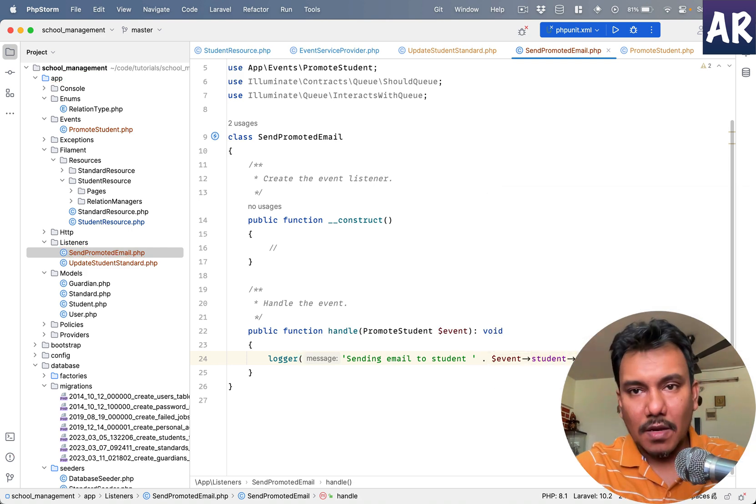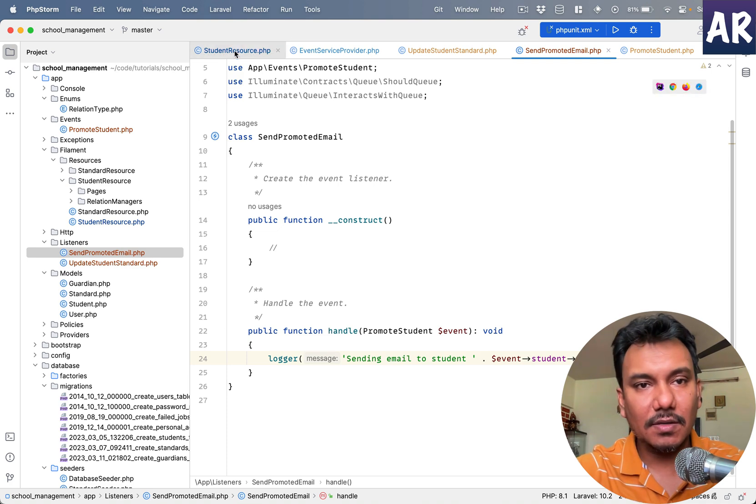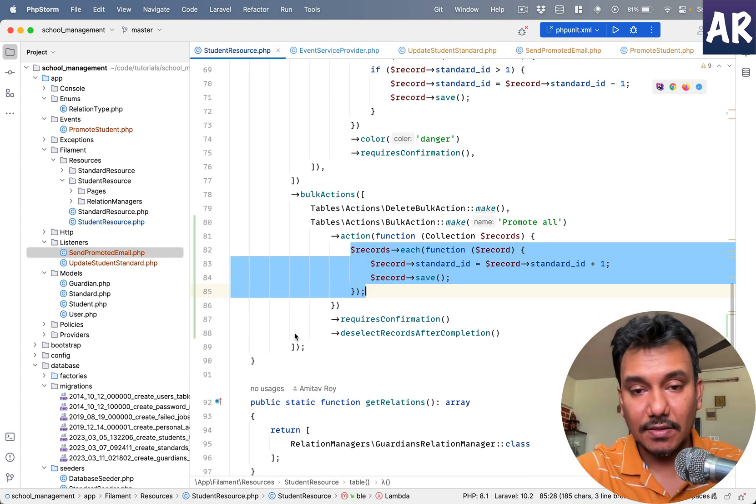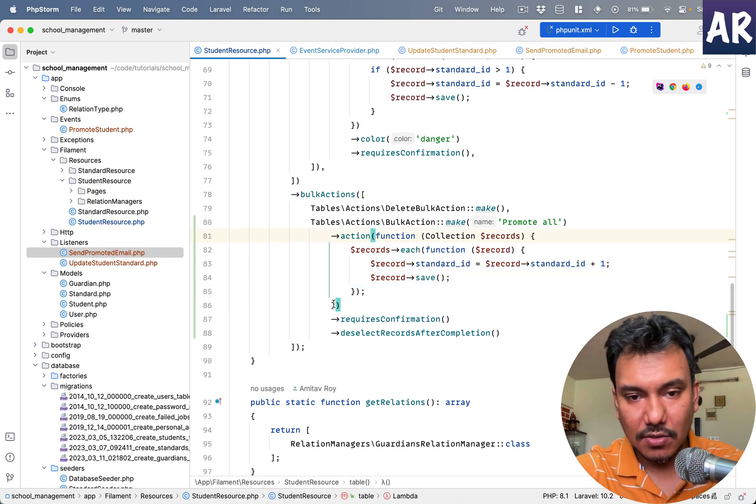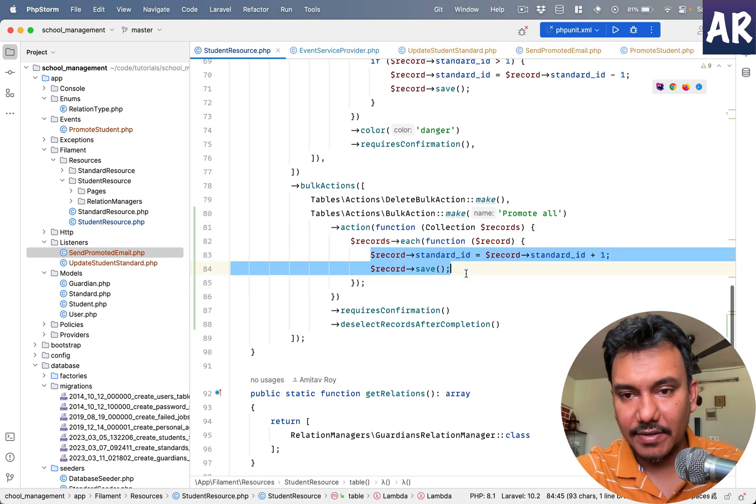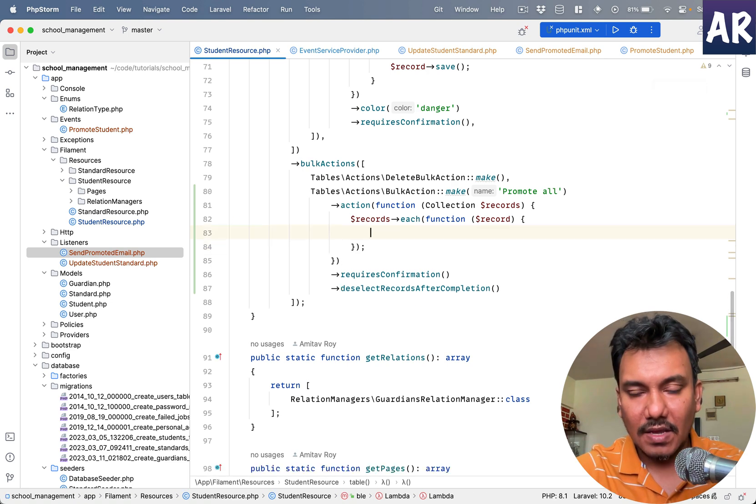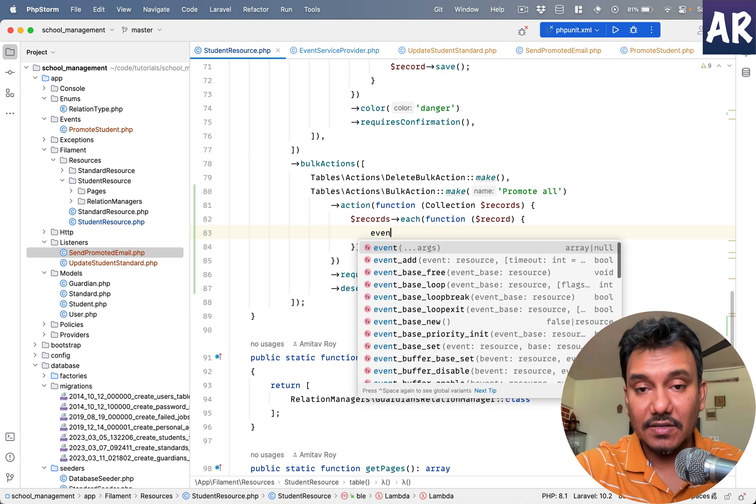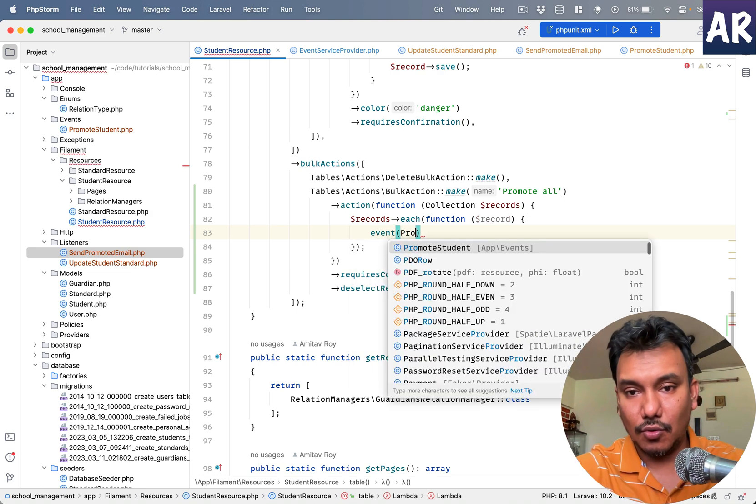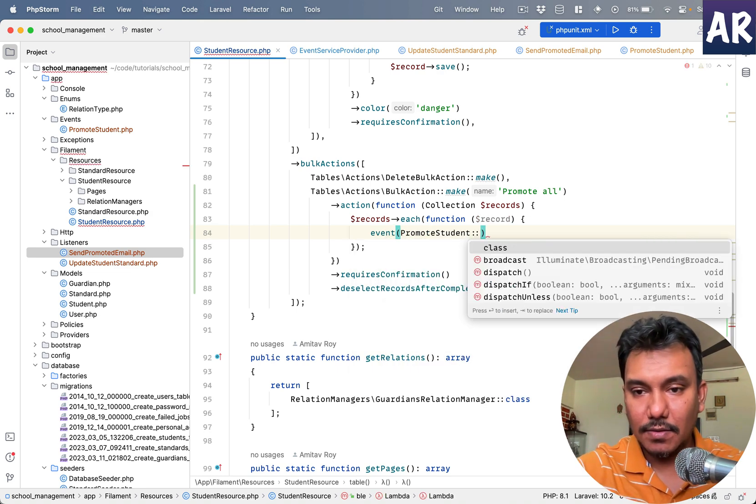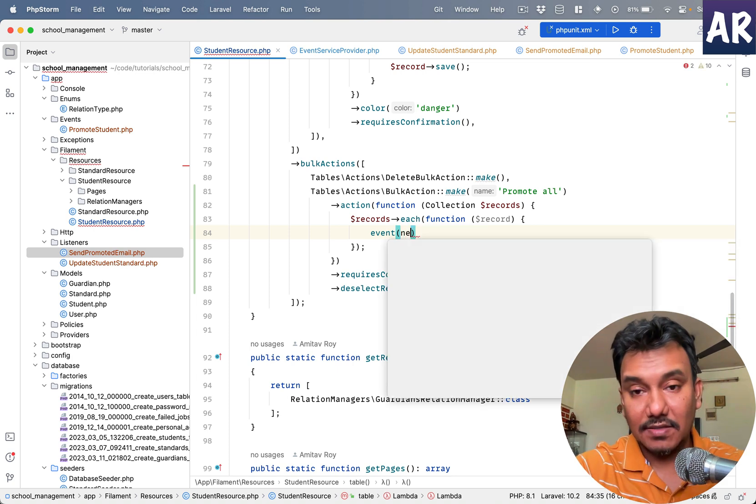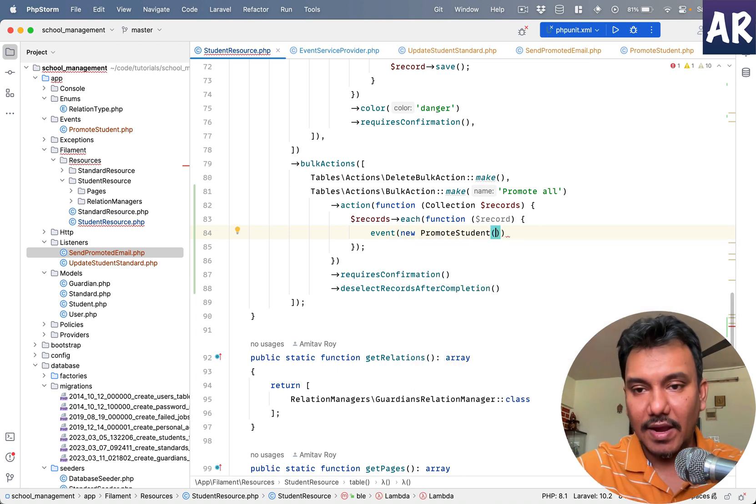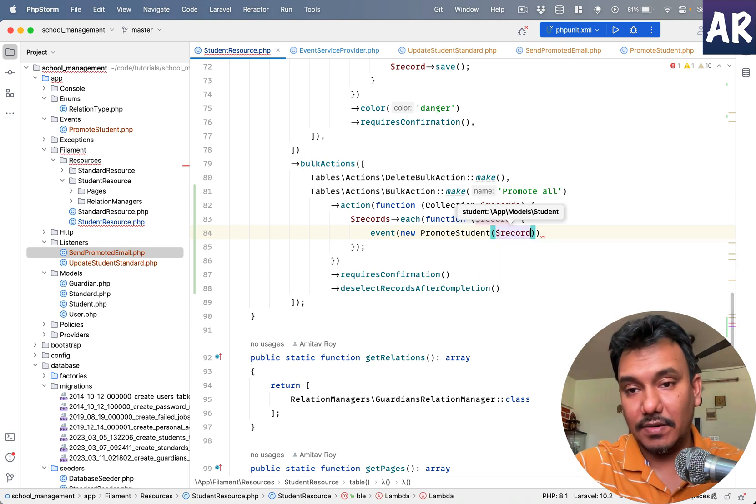Now with this in picture, let's go to student resource and we will remove this code over here, this update thing. And instead what we can do is raise event, so promote student, and in here we'll pass the record.